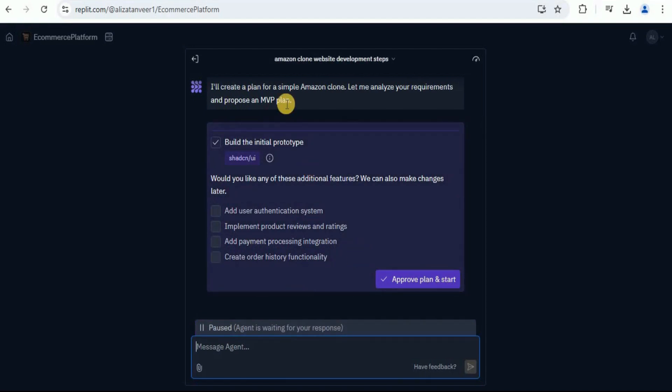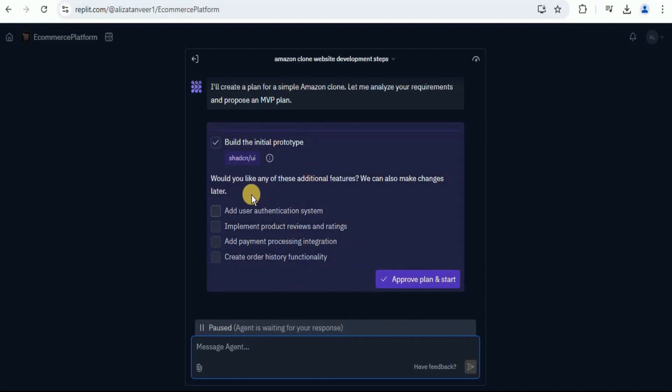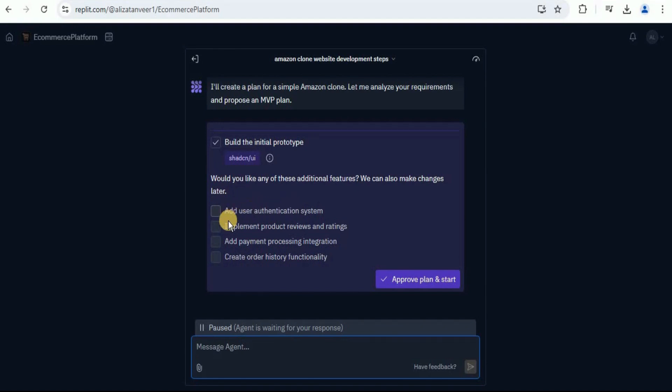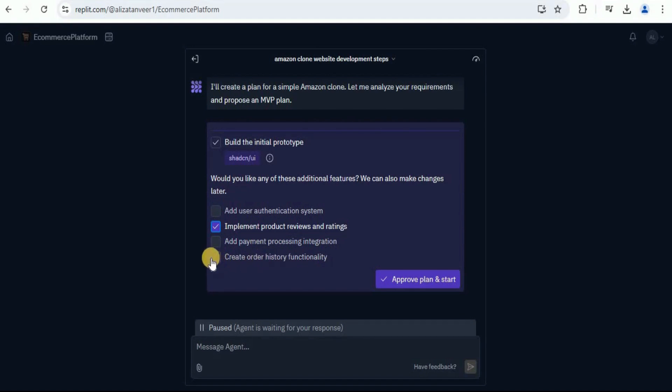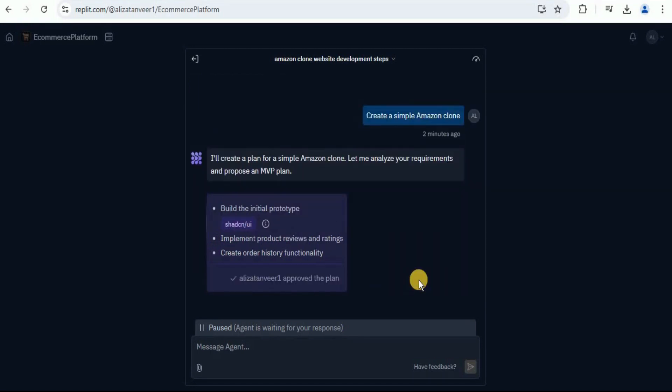So here is an MVP plan. It is going to build the initial prototype. And then it is asking us, would you like any of these additional features and we can also make changes later. If you want to add user authentication system, you can do that. Implement product reviews and ratings. I'm going to select it. Create order history functionality. You also have two other options, but I'm going to go with these two and then click on approve plan and start.